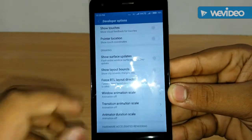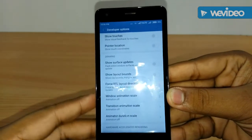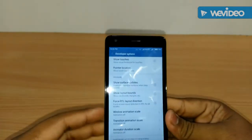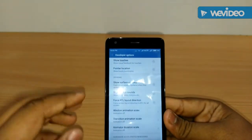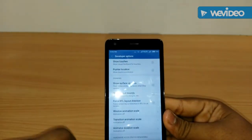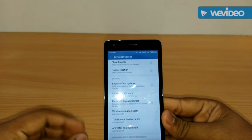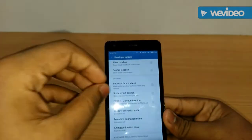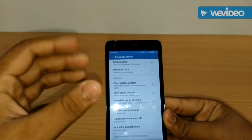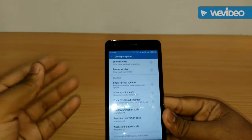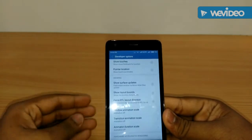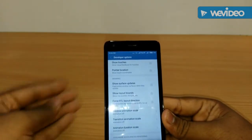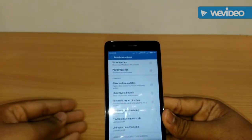These settings are nothing but animations. Basically, when you open an app it comes with an animation — some will pop out, some will slide in. You know those animations that take time? That's what makes your phone laggy and slow.